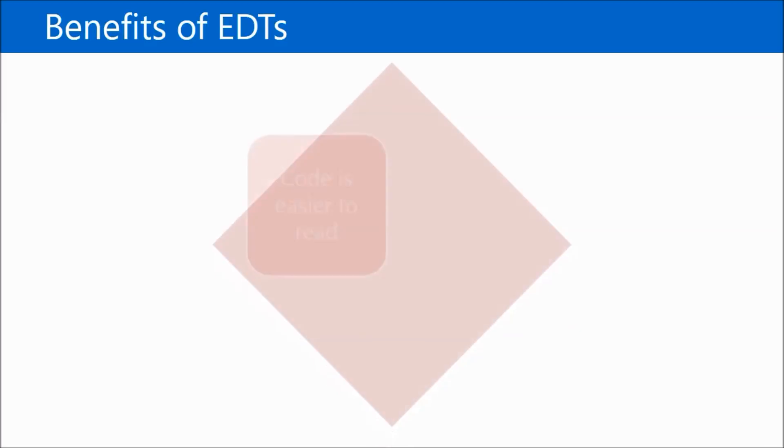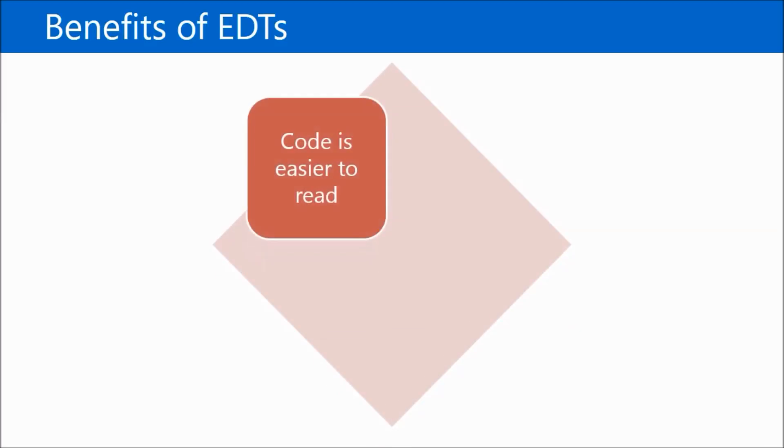Let's look at some of the benefits of EDTs. The first is that code is easier to read because variables have a meaningful data type. For example, name instead of string.